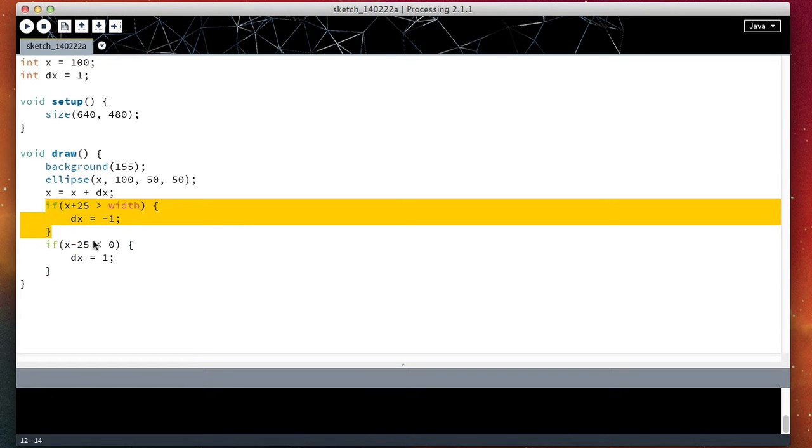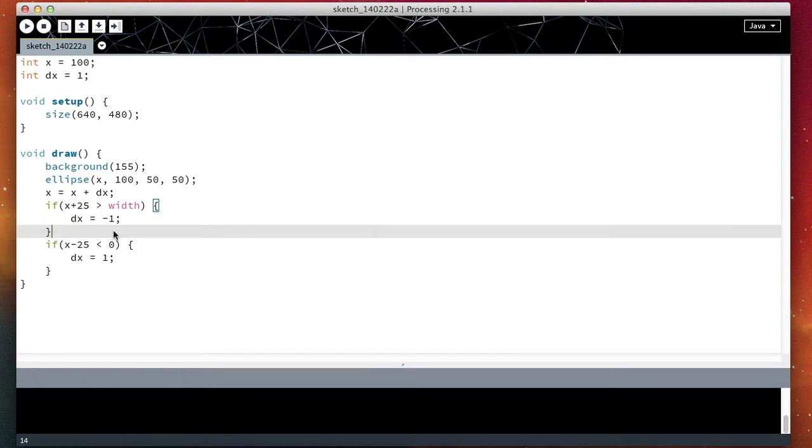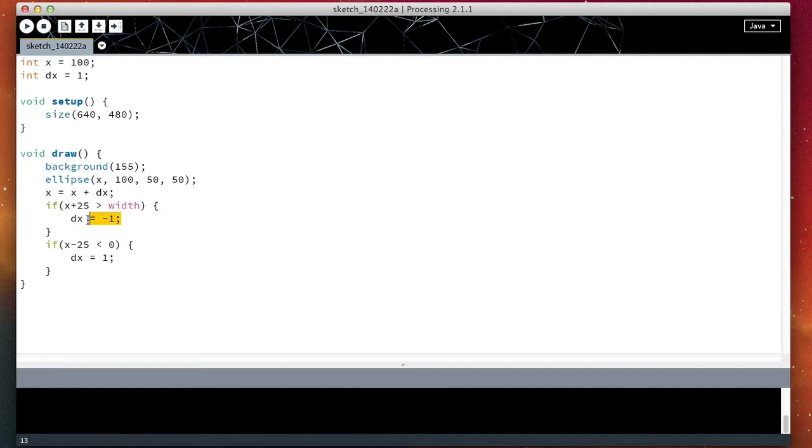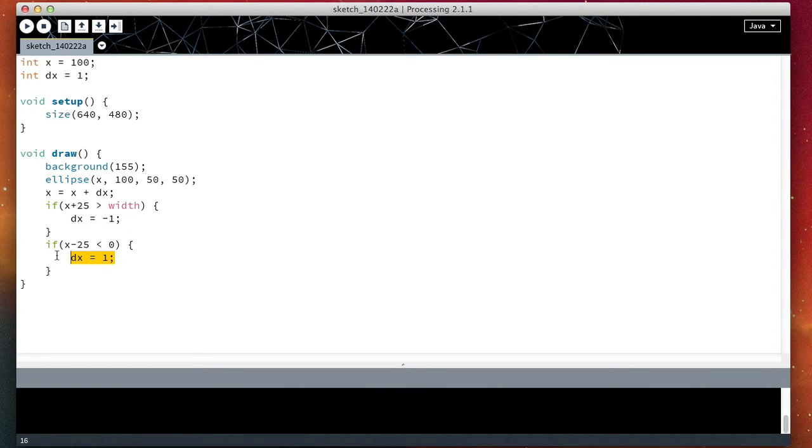However, the if statement does one thing here and a different thing here. So if I join them in one big if statement, then I can't do two different things. So I need to try to find a solution first for this problem.